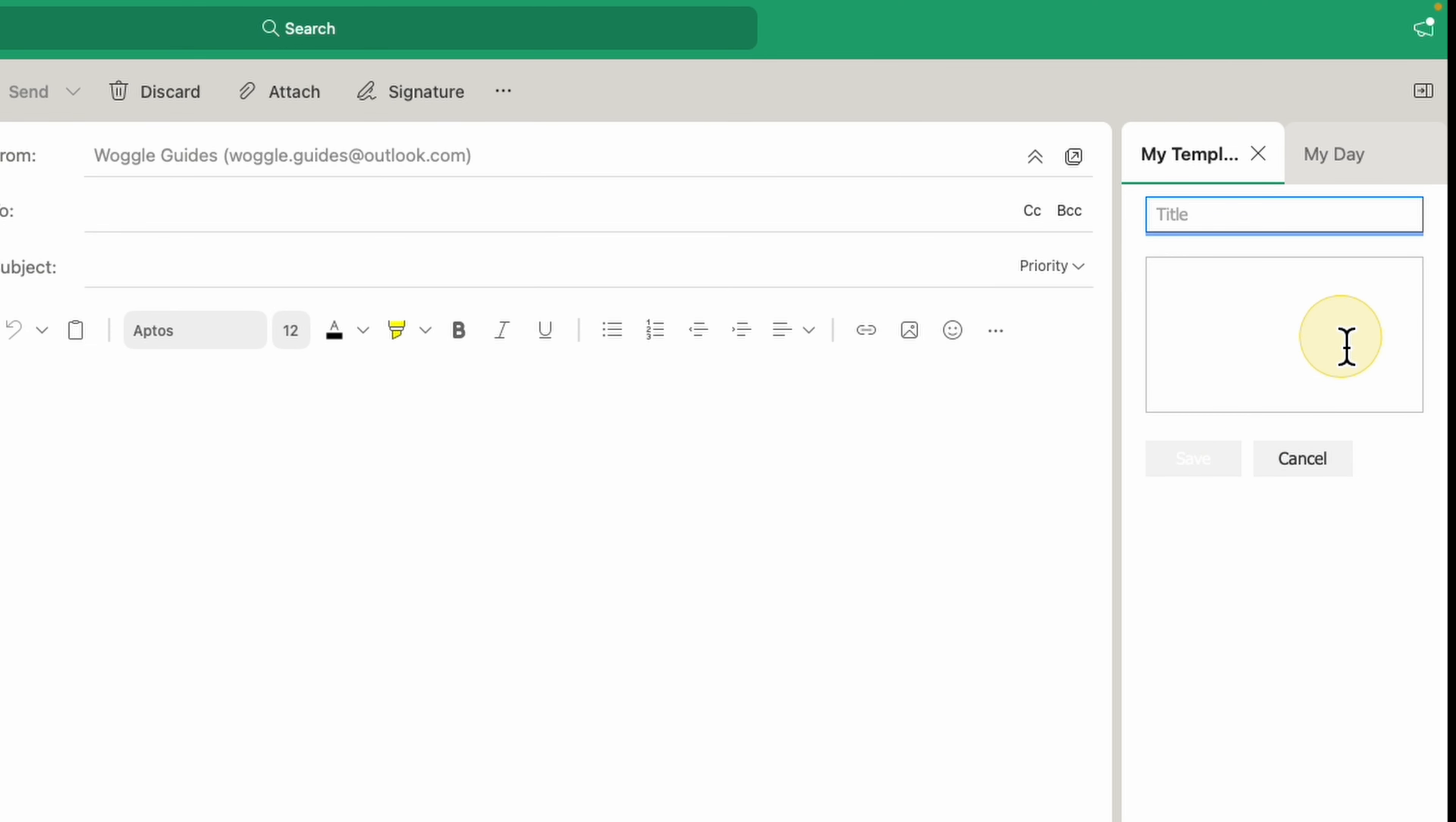In the window that appears, I'm asked to firstly provide a title for the template. Now this is not the subject of the template email, it's the title that will appear in the list of templates we saw earlier. Once I'm happy with that, I'll click into the lower box, and this is where we add the text for our template.